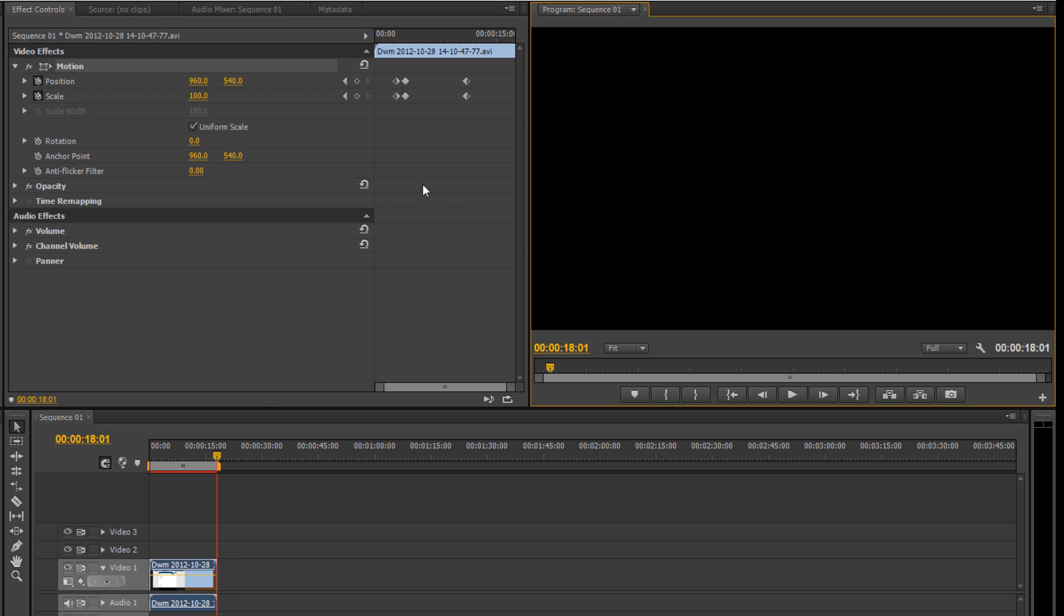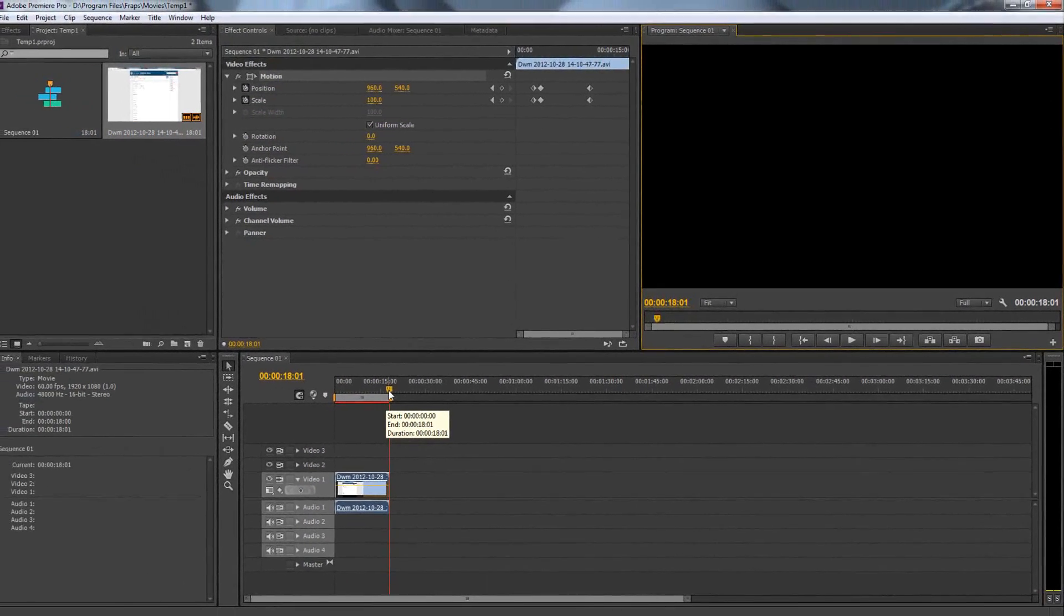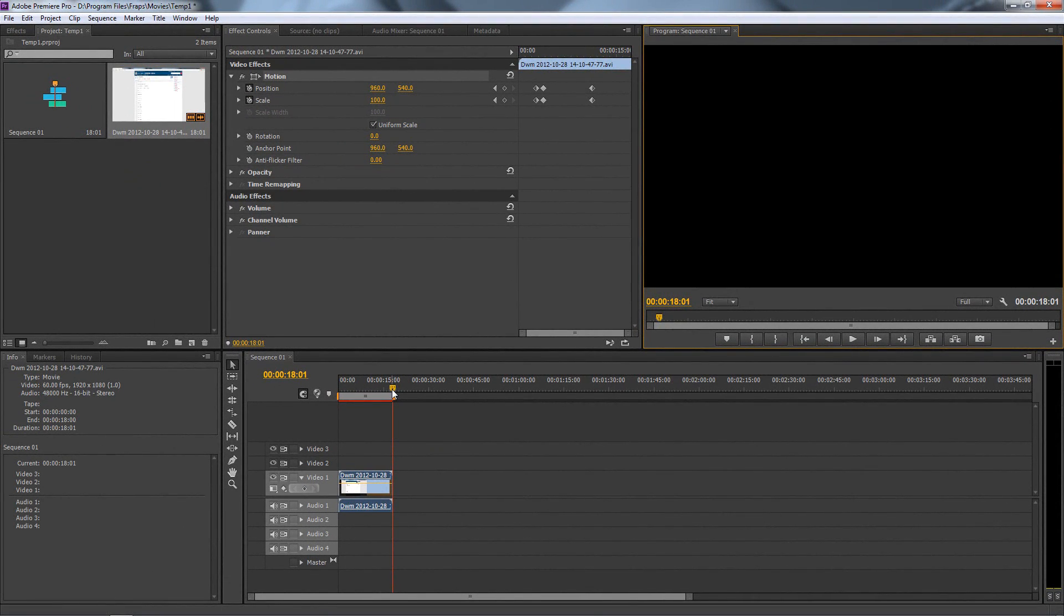You can also do it with still images exactly the same way, by adding effect keyframes. That concludes the tutorial. Comment if you have questions and like the video. Thanks for watching.